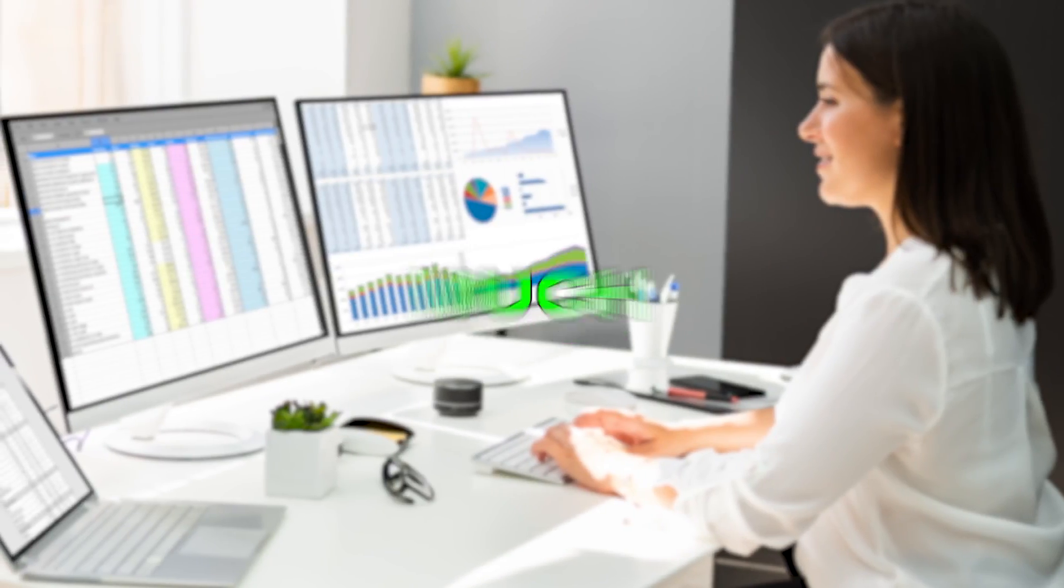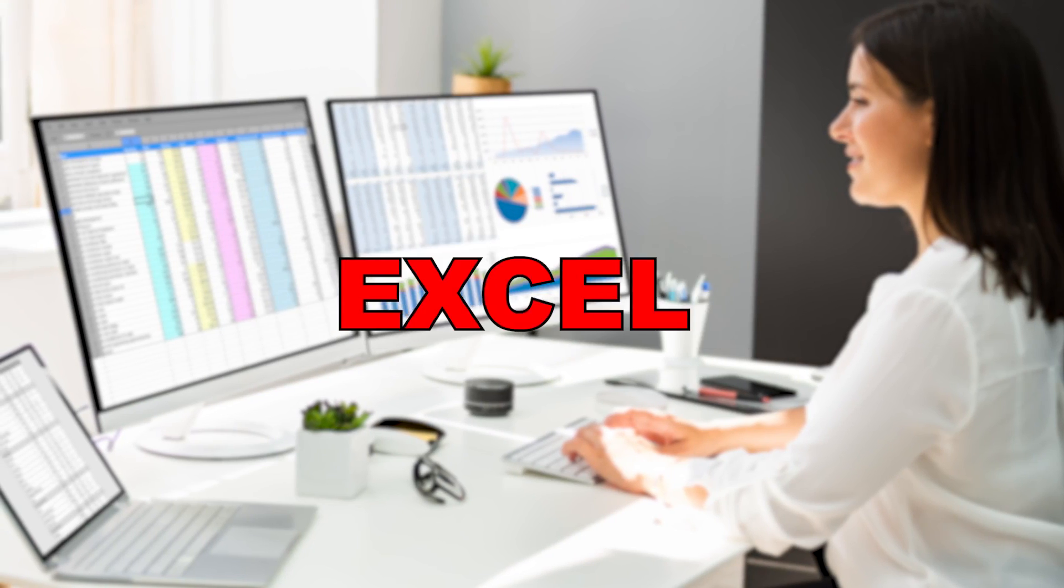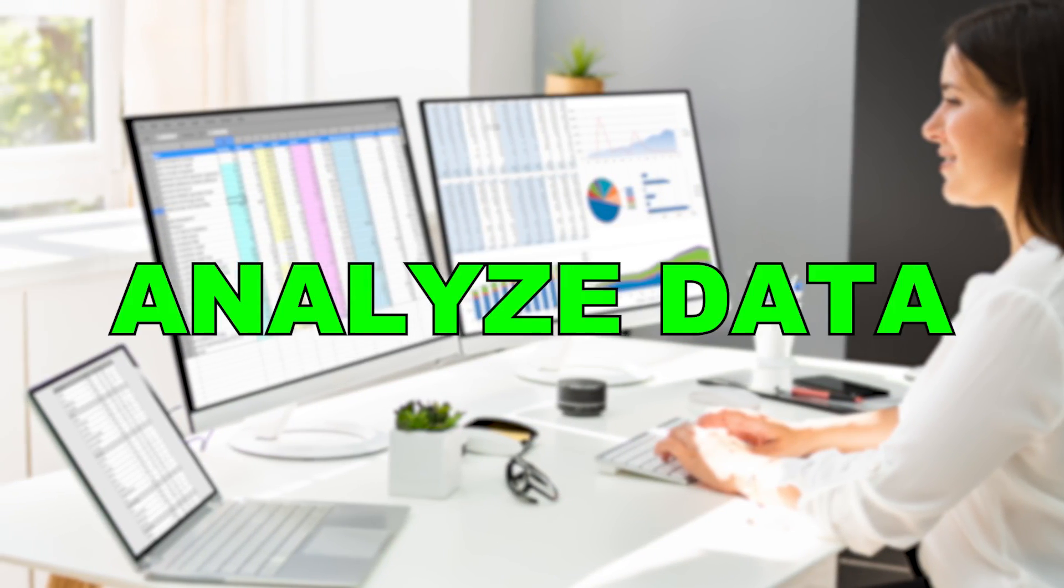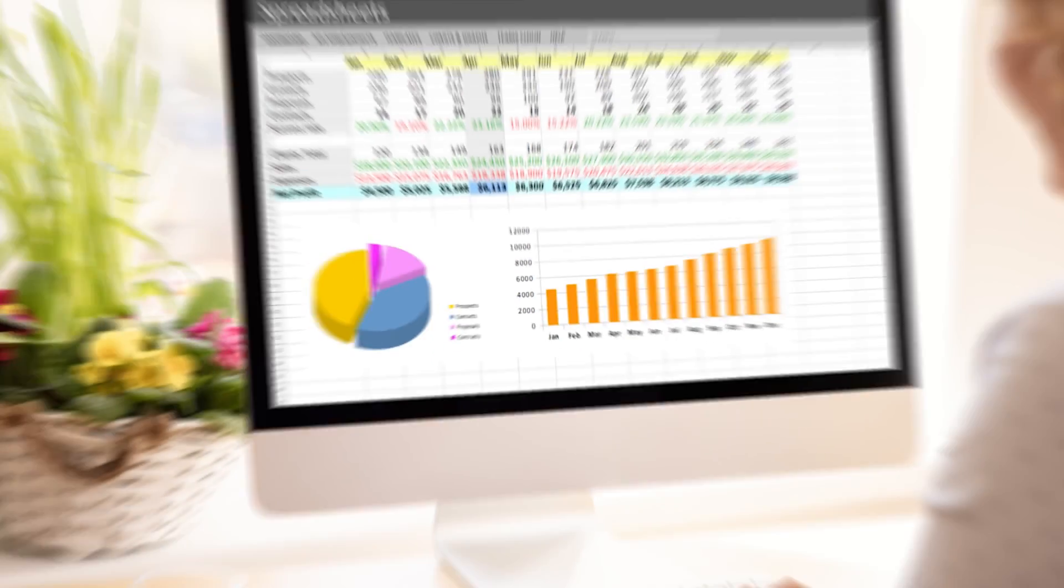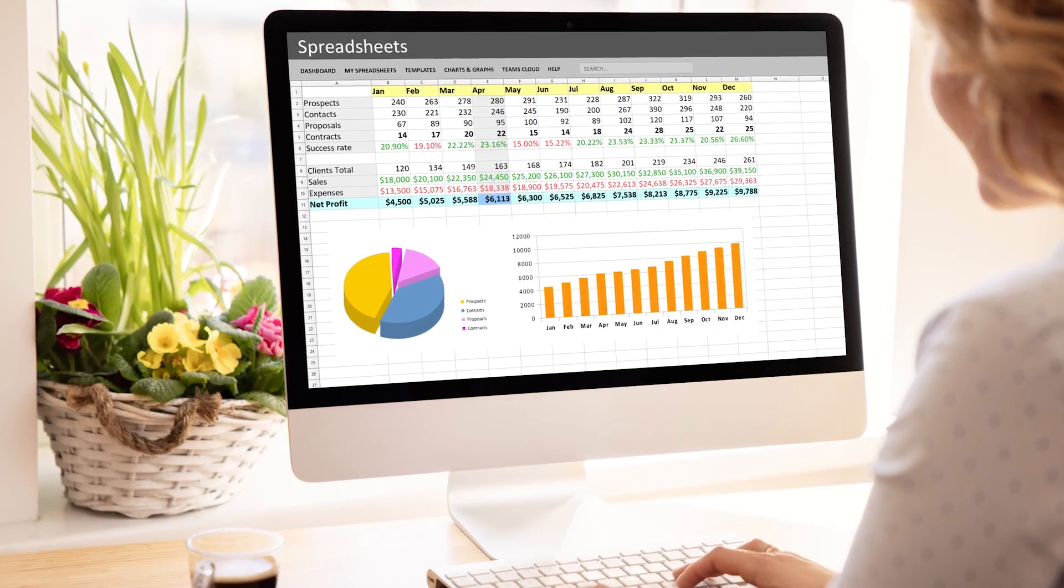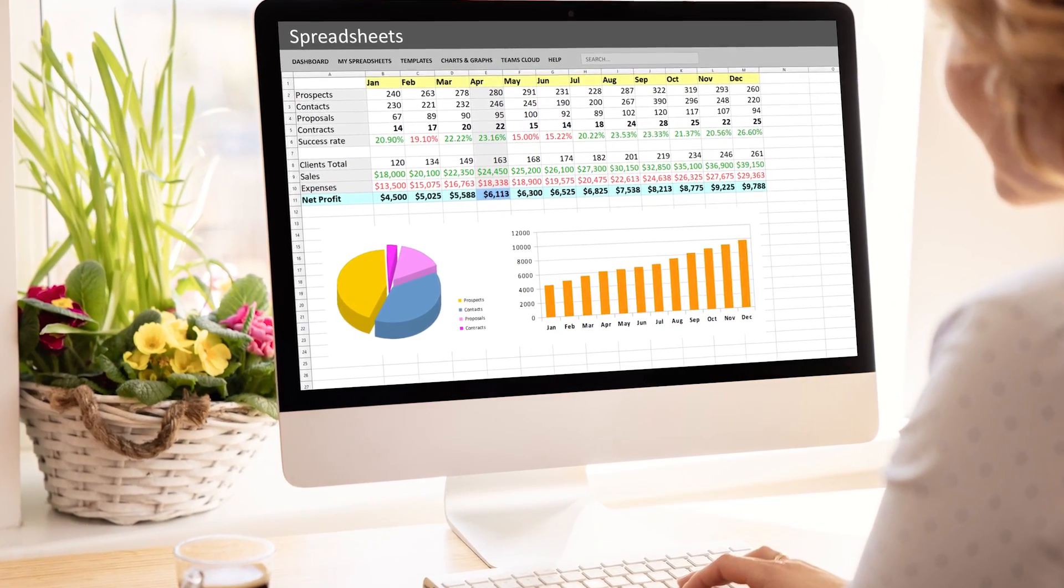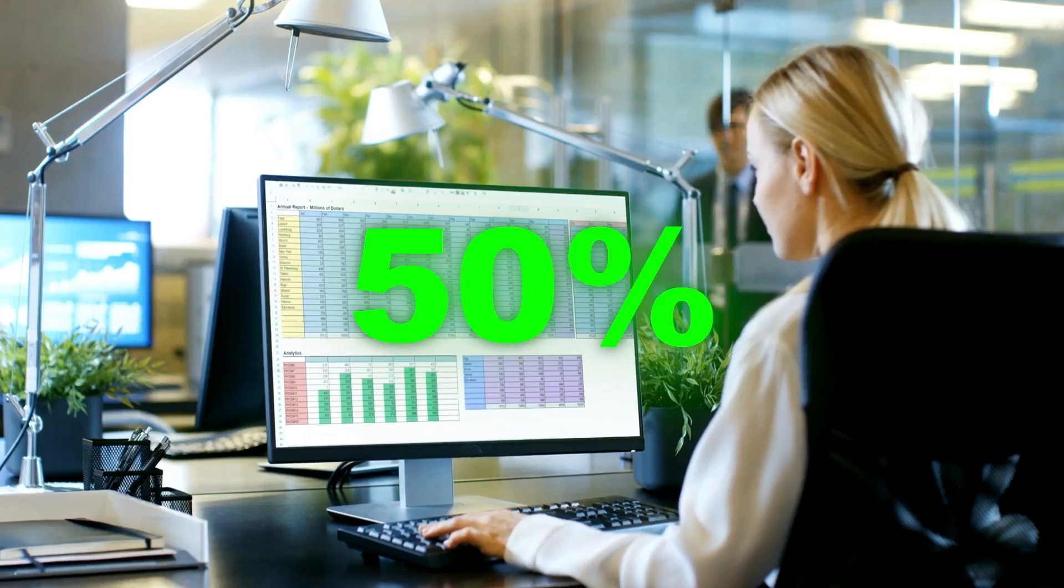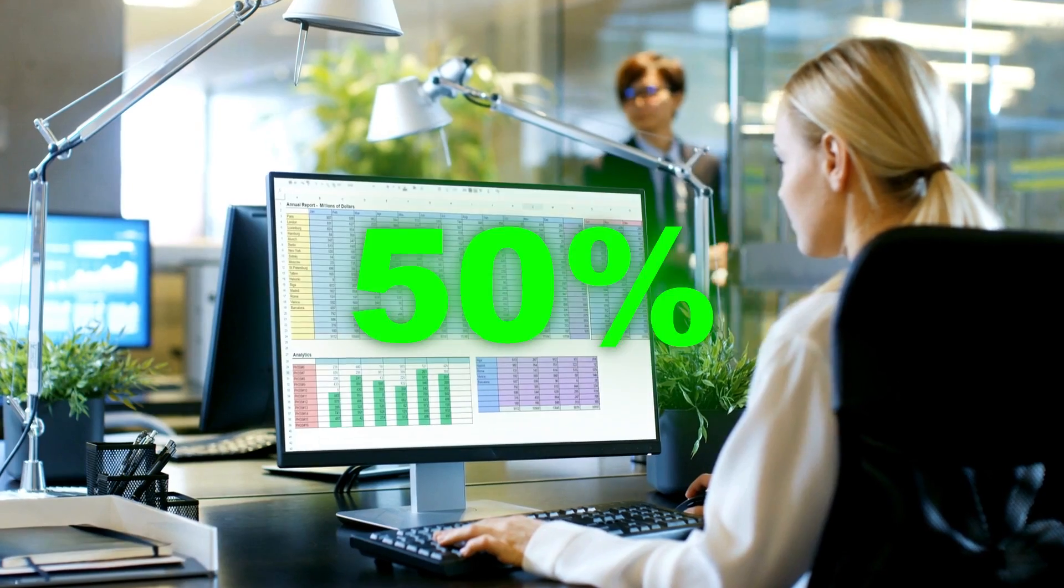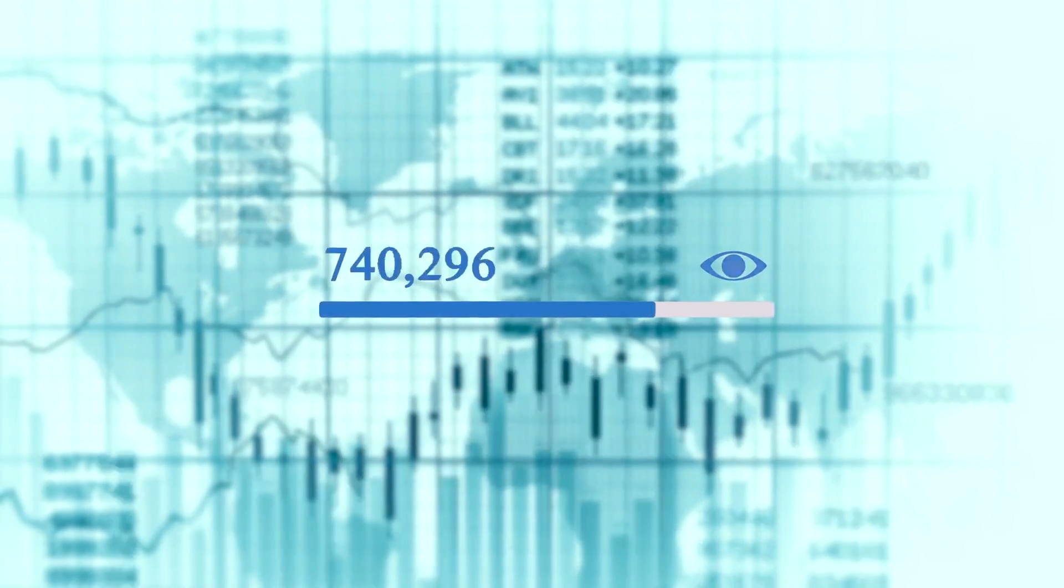You can do so much with Excel and it's easy to use. From cleaning and preparing data to analyzing data to even creating visualizations like these. All of this can be done using just Excel. More than 50% of companies use Excel and that number is only going up.